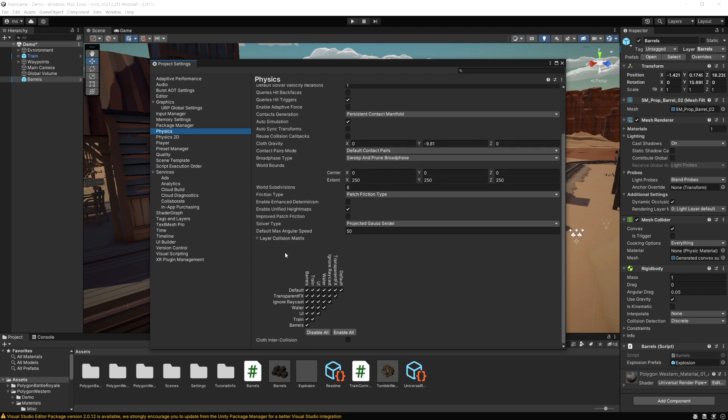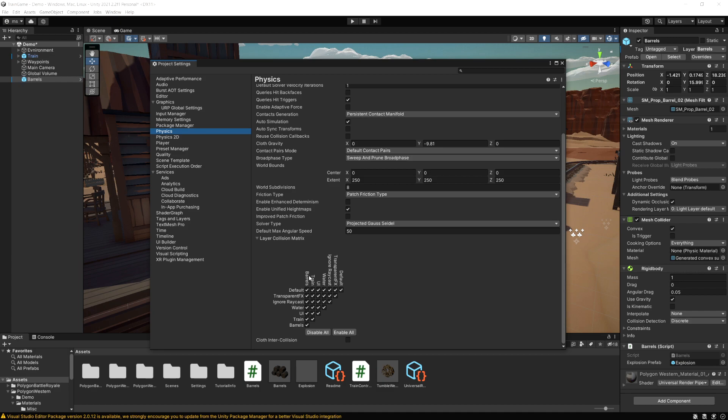And if we click on physics here down at the bottom we have the layer matrix for the physics and this is where it's going to show all of our different layers and how they collide with each other. So anything on, if we look on this side, this is the default layer and then each of these checkboxes shows which layer it collides with.